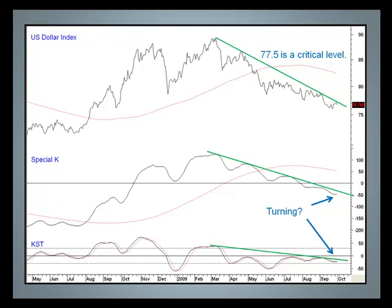Contrary opinion is on our side because there's been recent publicity from several governments calling for the end of the dollar as a reserve currency. In my book, governments are typically lagging indicators. If you doubt that, ask the Bank of England why they sold their gold at levels below $300 several years ago.